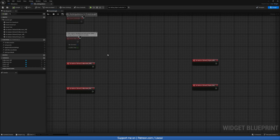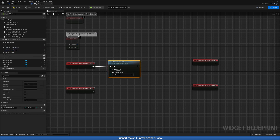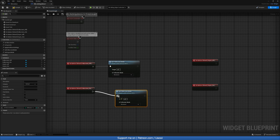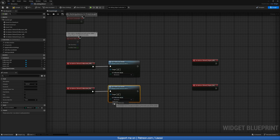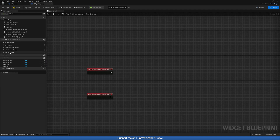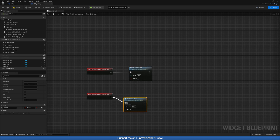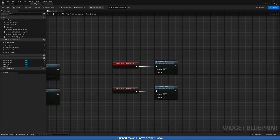Back in the Event Graph, wire the button On Click events to the functions. For FullScreen_Off call SetFullScreenMode with Windowed. For FullScreen_On call SetFullScreenMode with Windowed Full Screen. For VSync_Off call SetVSyncMode with false, and VSync_On with true. Compile and save.